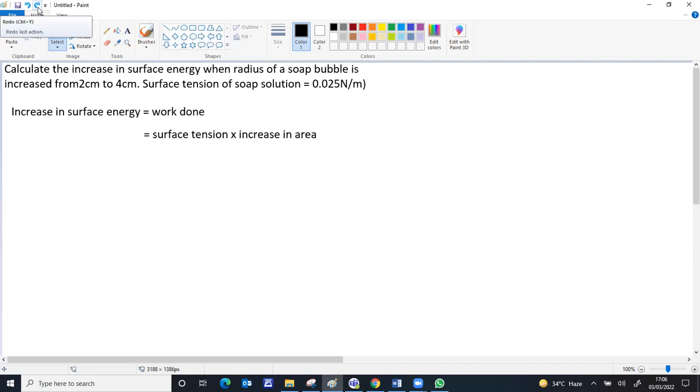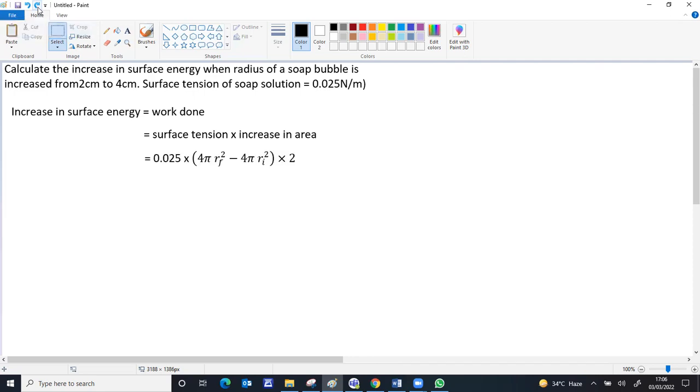For a bubble, there are two surface areas in contact with air, one inside the bubble and outside the bubble. So when you calculate the increase in surface area, final area minus initial area, you should multiply by 2, counting the two surface areas inside and outside. This is the surface tension value.